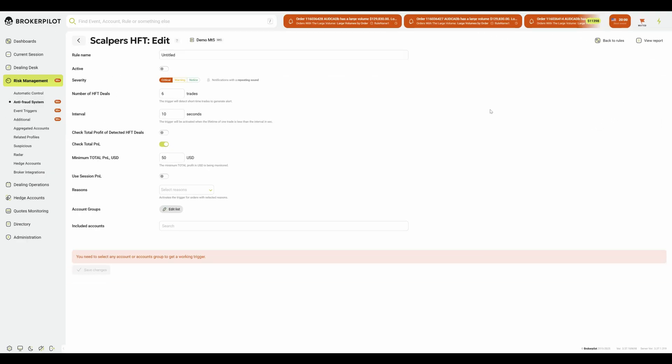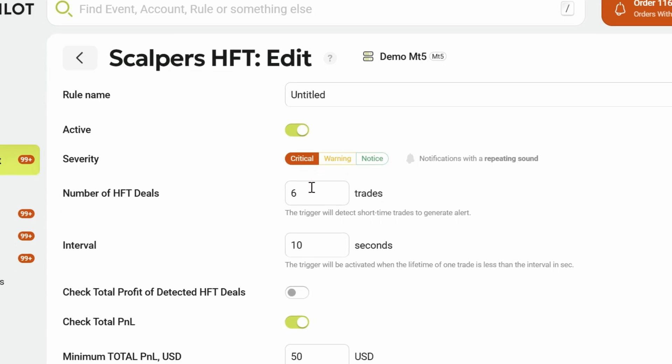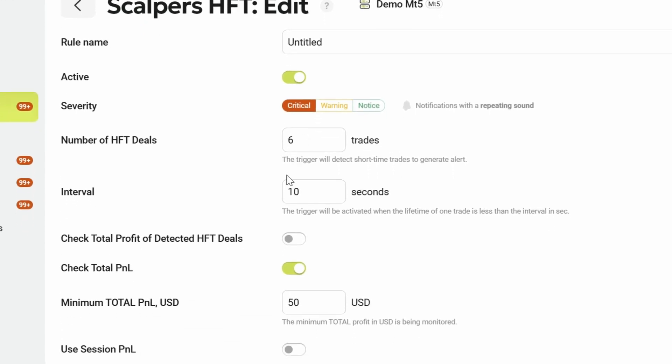Turn the trigger on and set its severity, critical for urgent action or warning for monitoring. Define how many rapid trades in a row will raise an alert. Here, six trades are enough, and any trade lasting less than 10 seconds is treated as high-frequency activity.